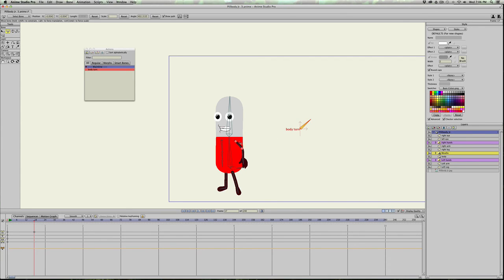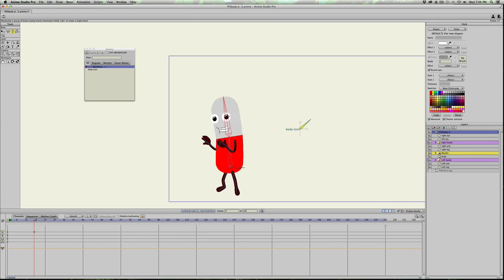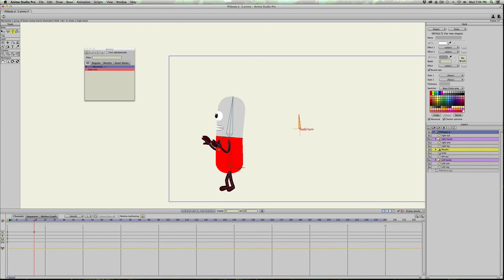And if I grab the body turn and turn it, now he's facing three fourths view. Hands ready to go, he can still move completely. Body still rigged. If I turn it even more, he's facing the side.